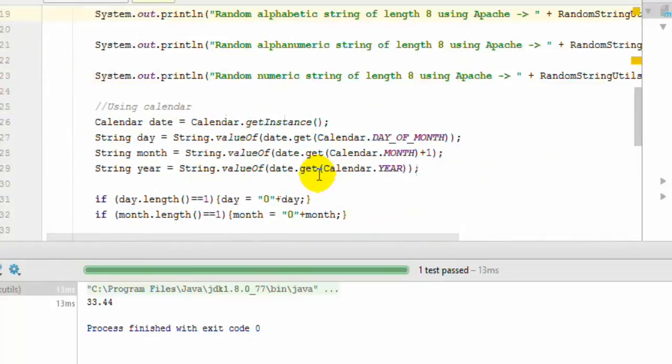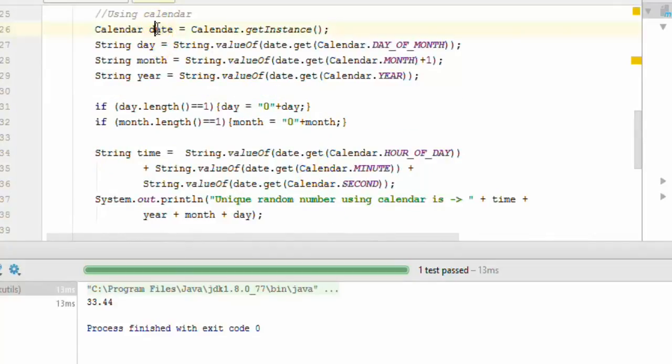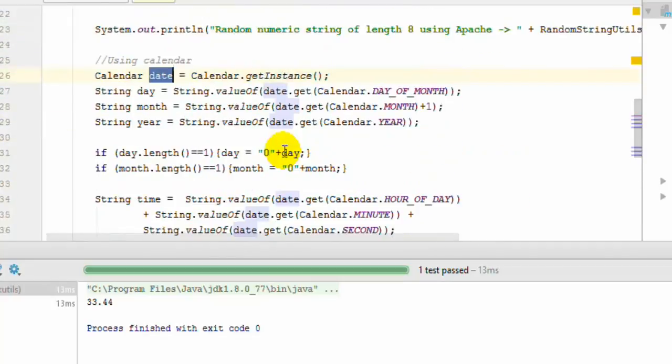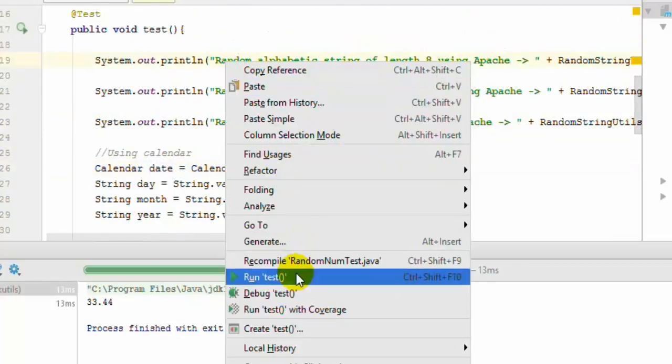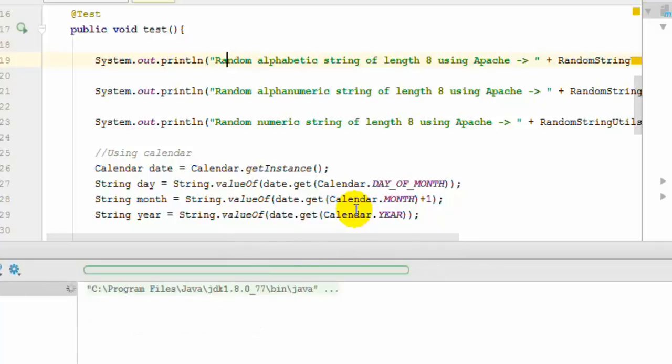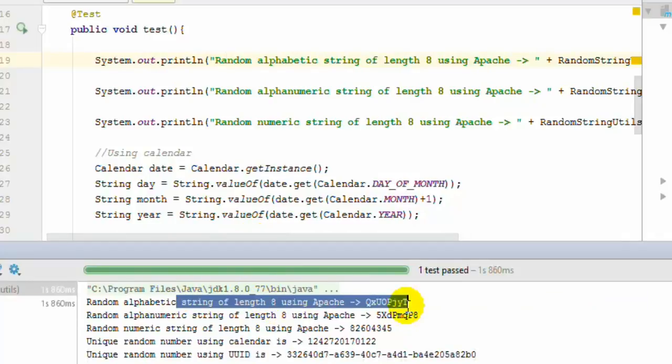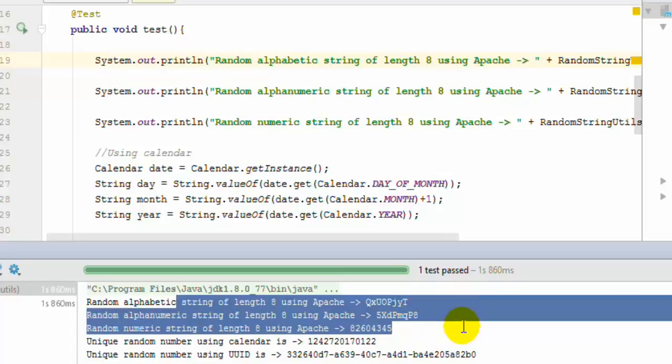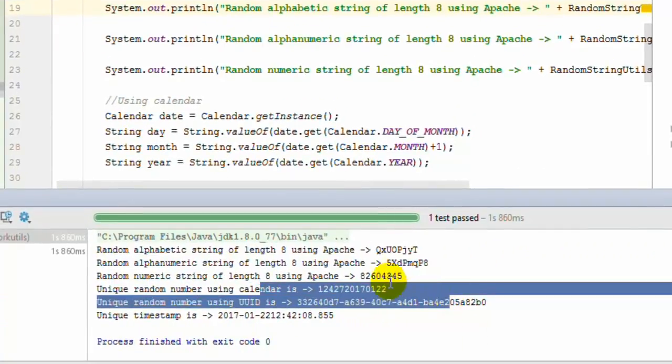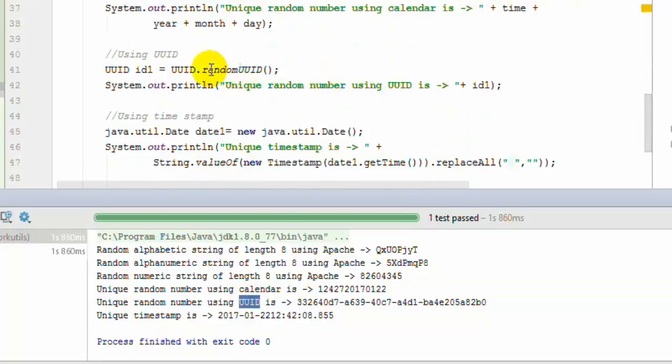There are three important methods: randomAlphabetic, randomAlphanumeric, and randomNumeric. These methods get you strings containing numbers, and you can specify the length in the first parameter. Here we specified 8, so it returns strings with that length. Alternatively, you can use the calendar object to create random unique numbers because the given date, minutes, and seconds will never occur in the future. You can also use UUID and timestamp to create random numbers.